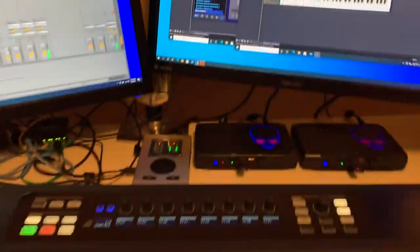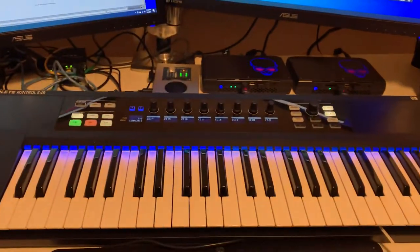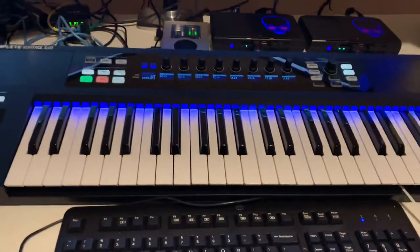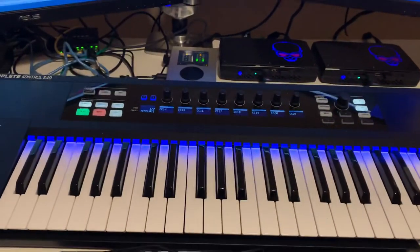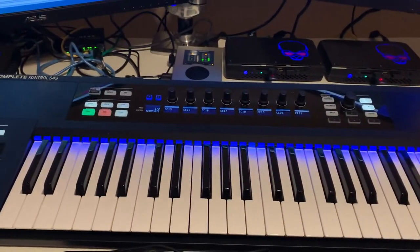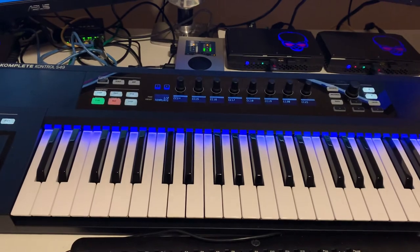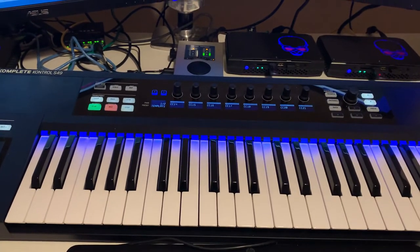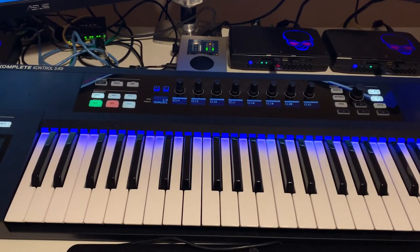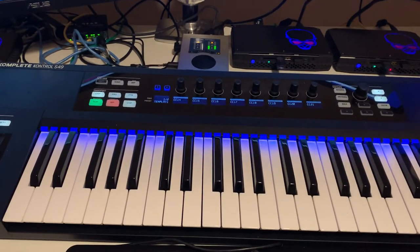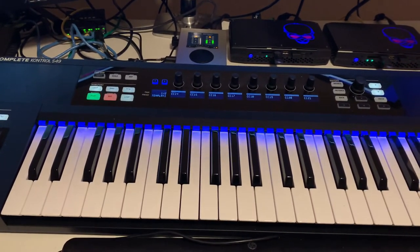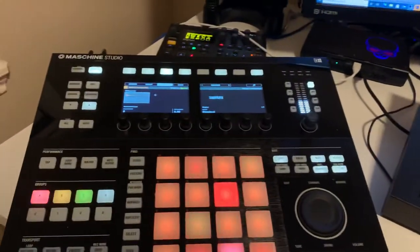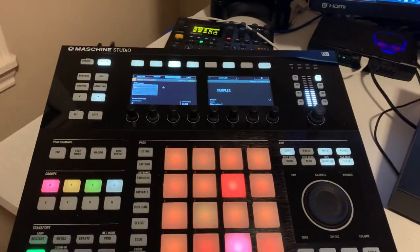The keyboard itself here is native instruments. Native instruments produces kind of a suite of, I'm going to call them software integrated controller devices. And this is from the same company.